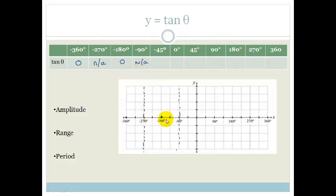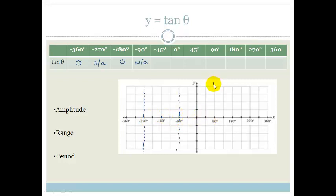Do you see that we've got asymptotes every 180 degrees? So where do we expect the next asymptote to be? We expect the next asymptote to be 180 degrees to the right, which should be at 90 degrees. We also expect the next asymptote after that to be at 270. But we're going to plot the points in and see if it works.